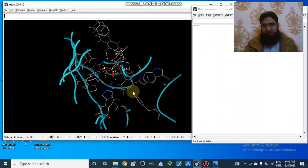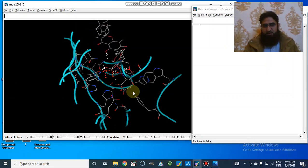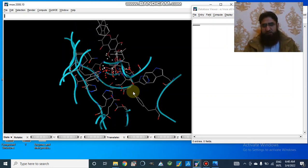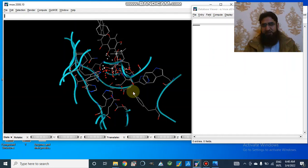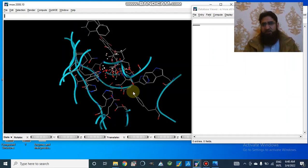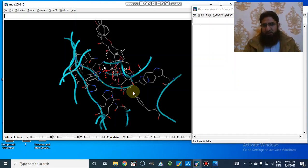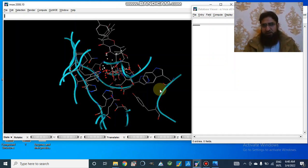Now docking is started. When we get our results, I will make another video on results, and how we can interpret our results, and how we can choose our best poses. So I will make another video for that.